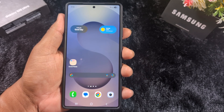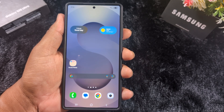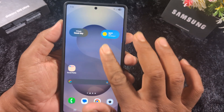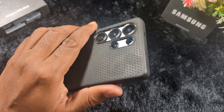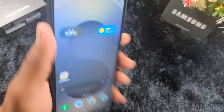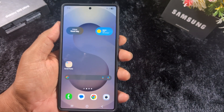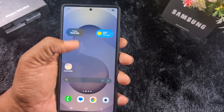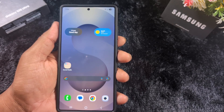How to show or hide notifications from the lock screen on the latest Samsung One UI 7 devices. This is the Samsung Galaxy S25 Ultra running One UI 7. If your device is running the latest One UI 7, you can hide notifications from the lock screen or change the lock screen notification style using this video.